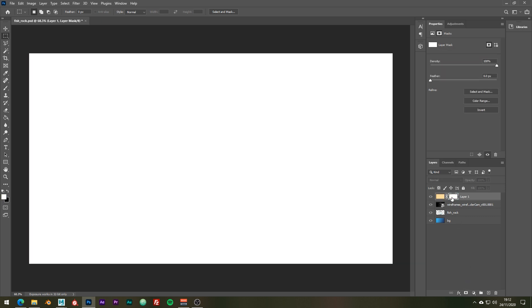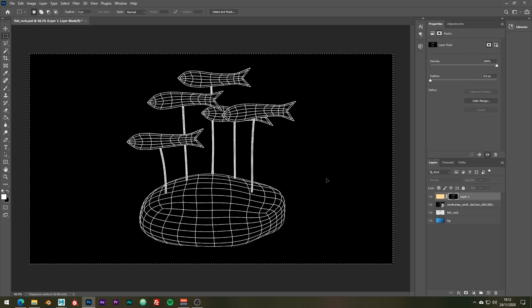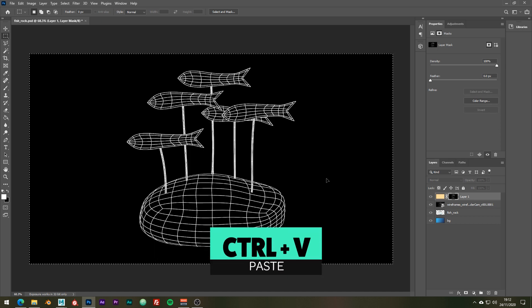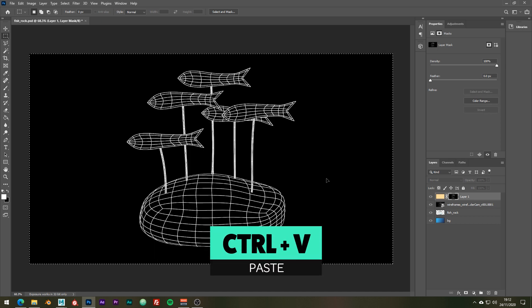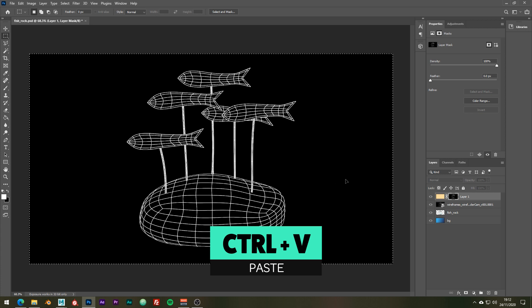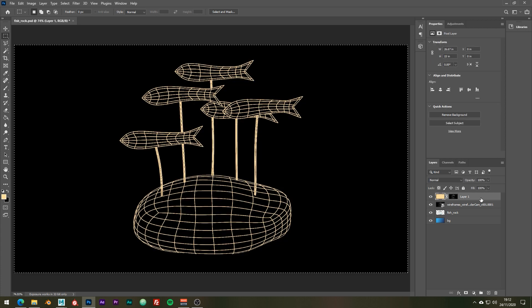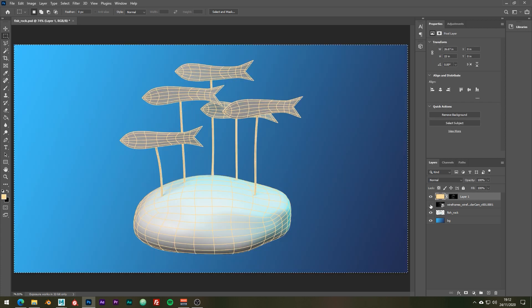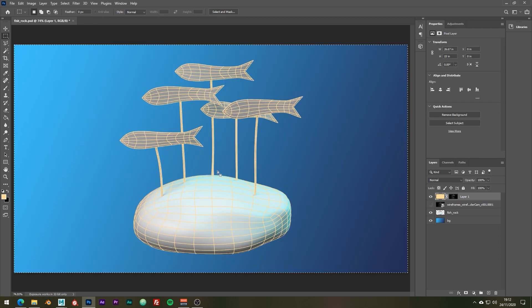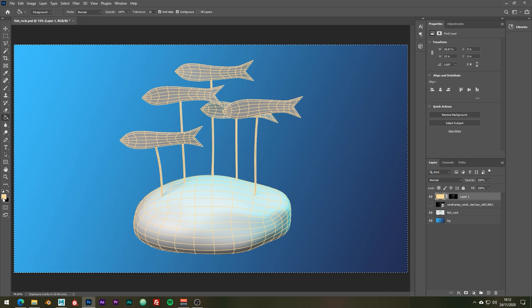You're going to want to press alt and click on that mask, and using ctrl-v we can just paste this wireframe into our mask and just alt-click on the layer to get out of that mode. And of course we can change it to anything we want.